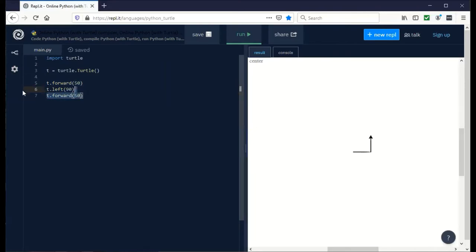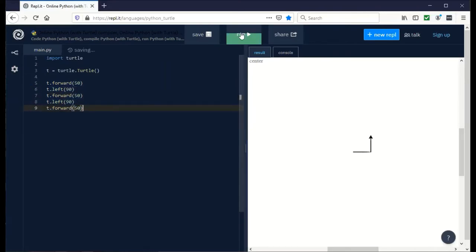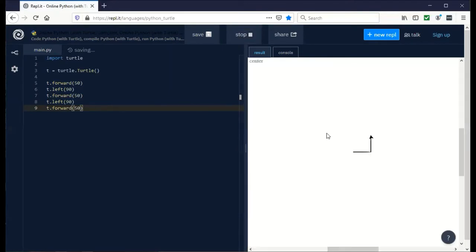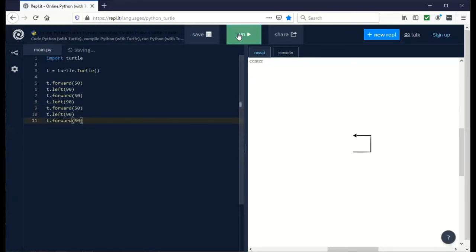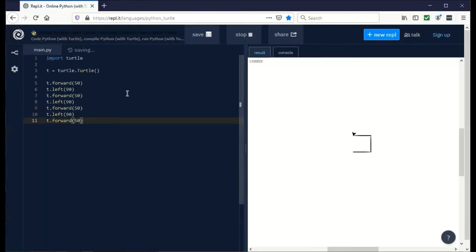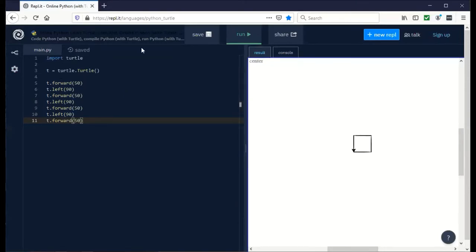If we copy and paste this again, we get the rest of the square. Oh, we got to do one more. See, it's doing the same thing four times in a row. So what we'll get to now is how to use a loop to make this happen only once.